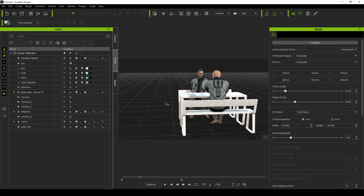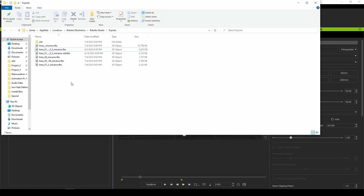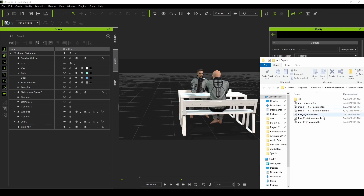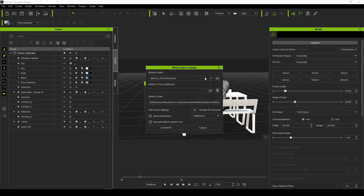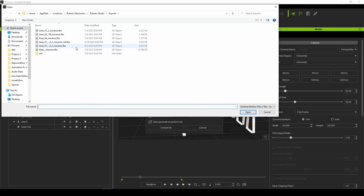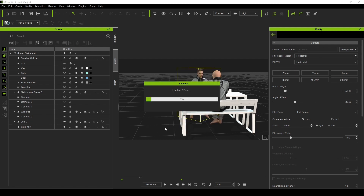Switching over to iClone, I'm going to select this character and then drag and drop our newly created FBX file here. The trick with this is you actually want to set it to Motion Builder, which is really confusing, but that's how you want to do it. And you want to set the T-Pose to that same file.